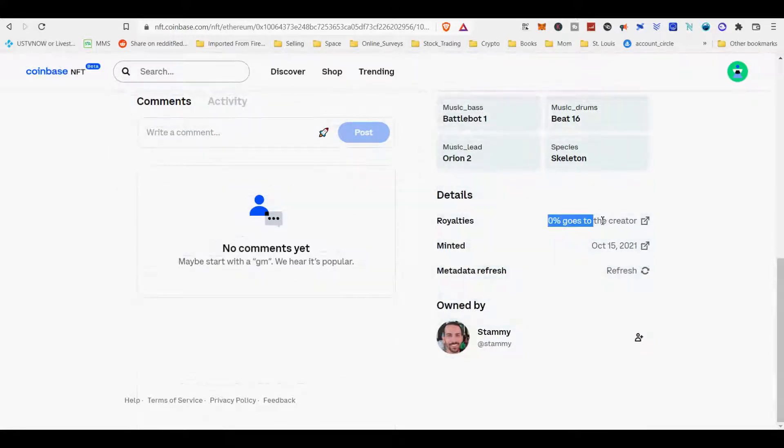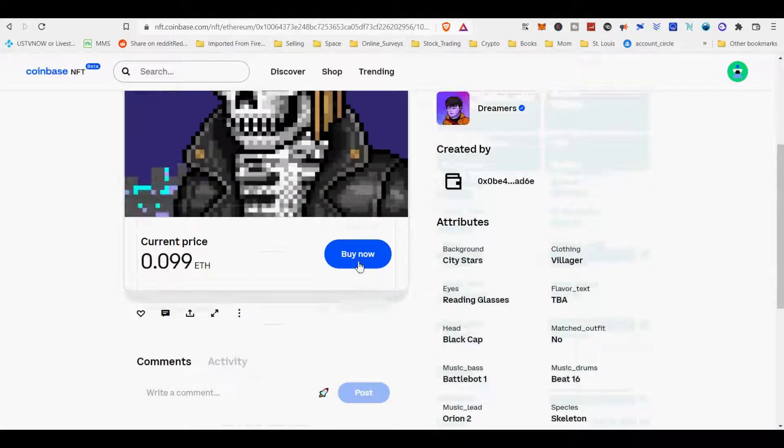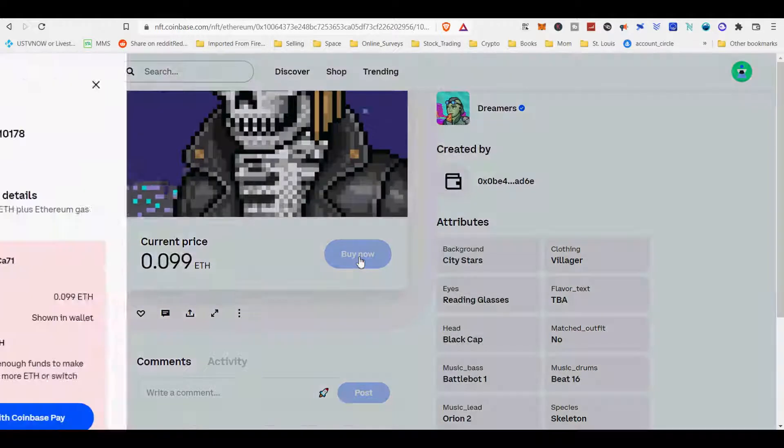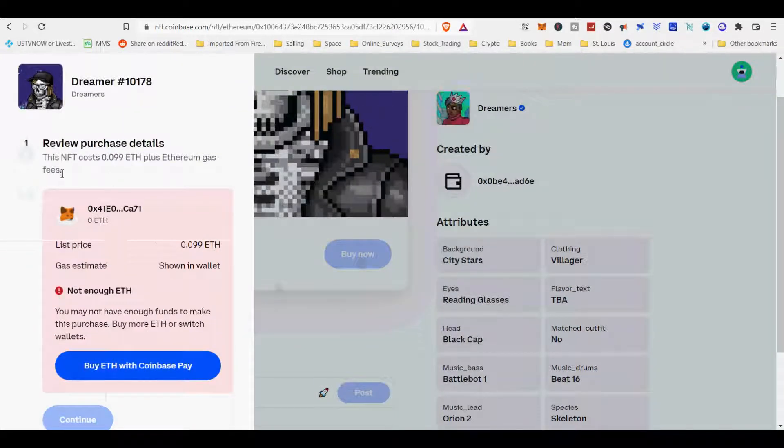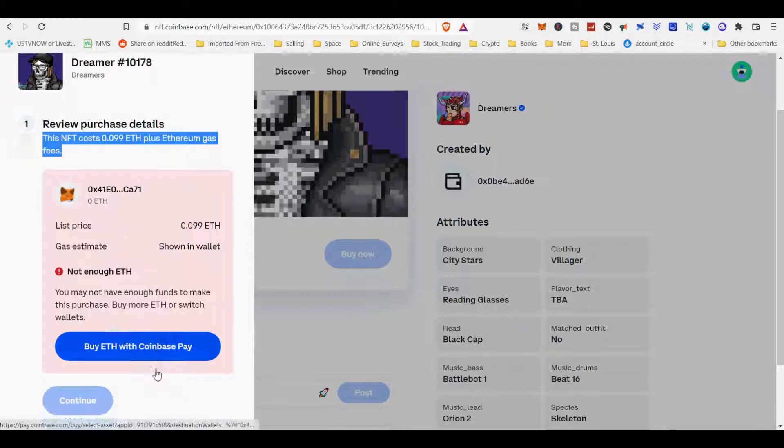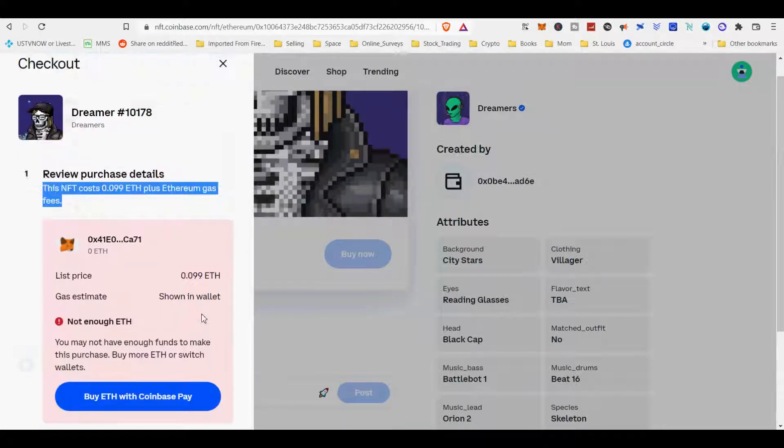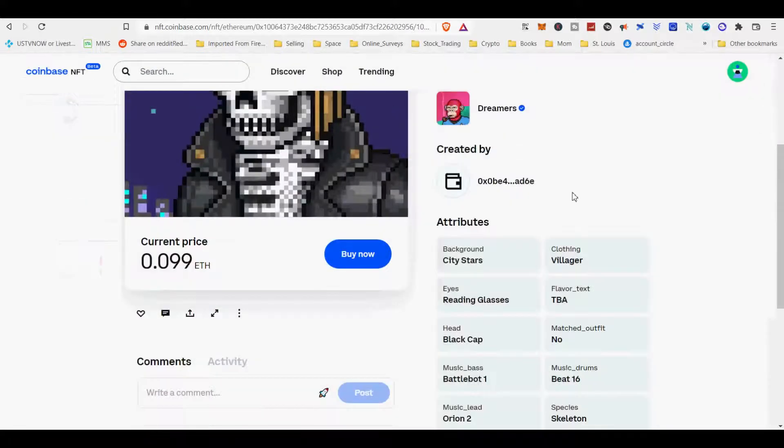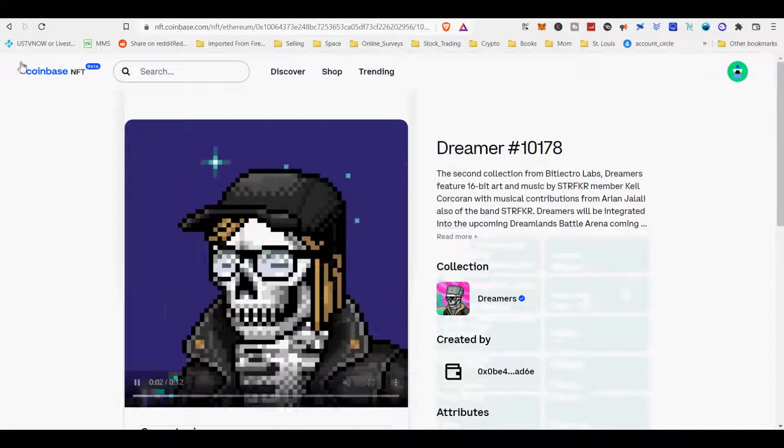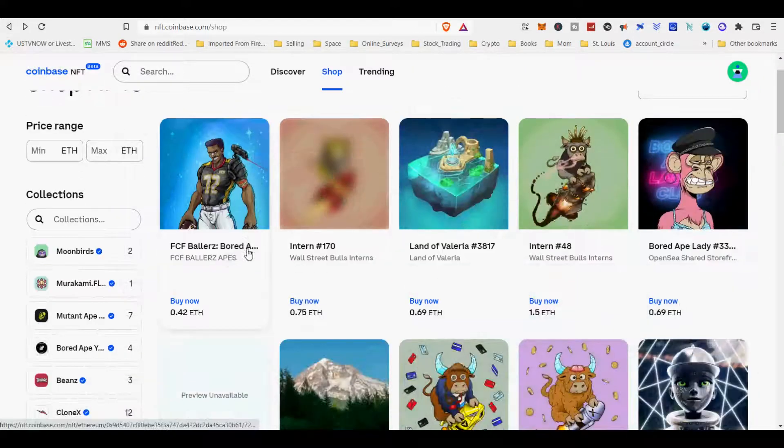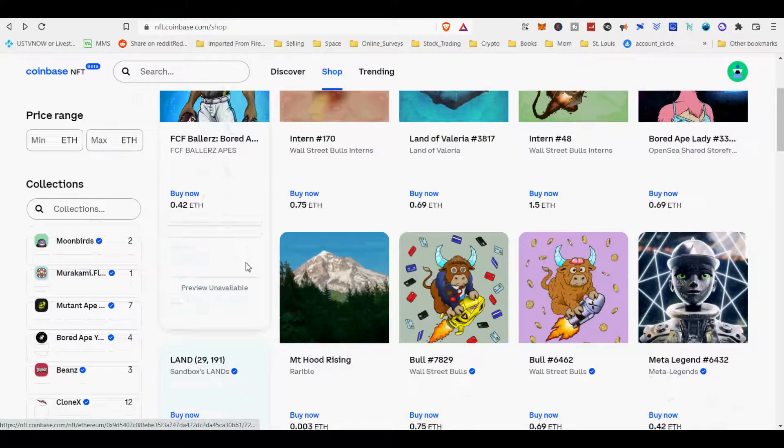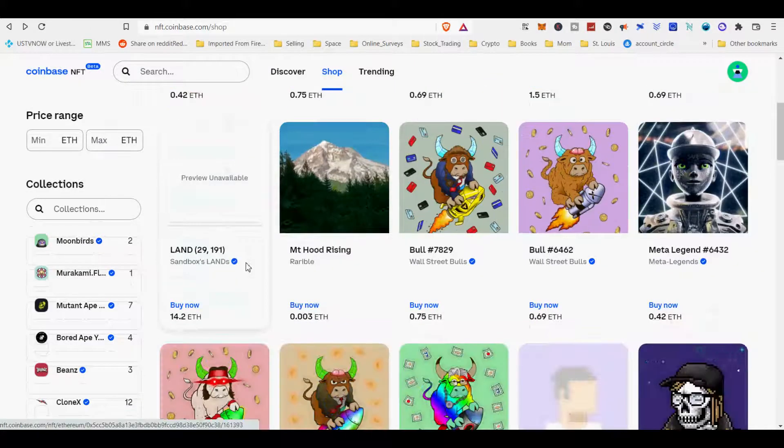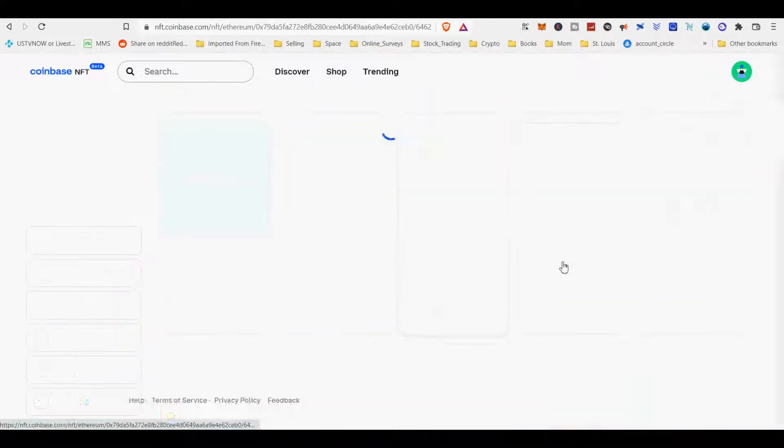NFTs on the Ethereum blockchain are created using the most popular token standards, ERC-721 or ERC-1155. ERC-721 is a data standard for creating non-fungible tokens. The ERC-721 standard allows creators to issue unique crypto assets like NFTs via smart contracts.